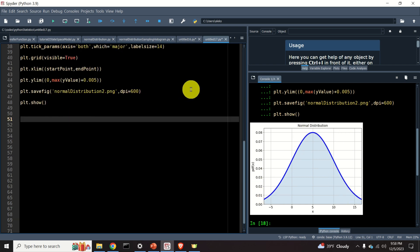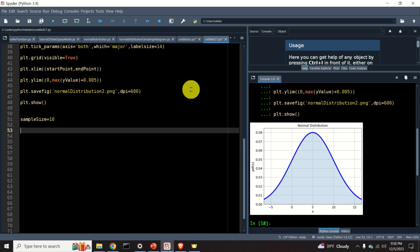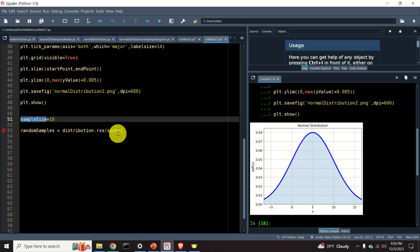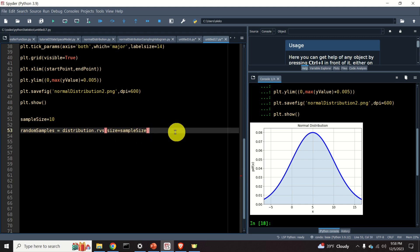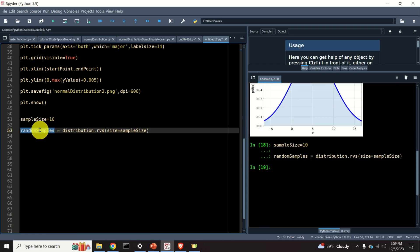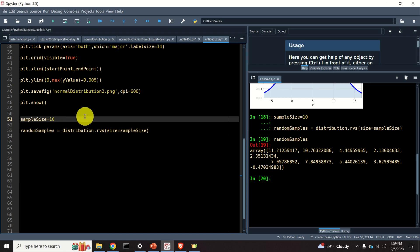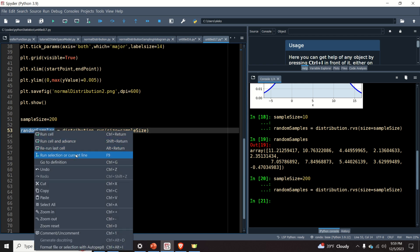The next important thing to learn is how to generate samples from our distribution. Let's specify the sample size — for example, let's draw 10 samples. I will call the array of random samples random_samples, which is returned by distribution.rvs, specifying size equal to sample_size. Let's increase the sample size to 200 samples and run the code again — here they are.